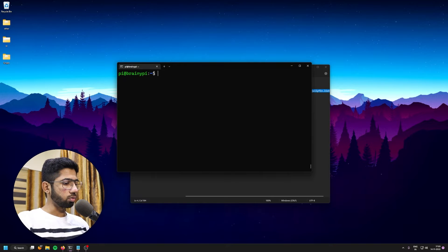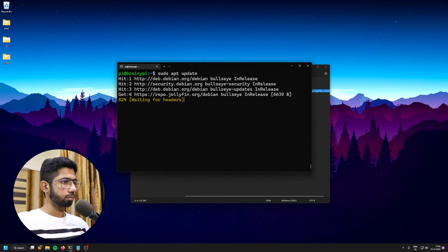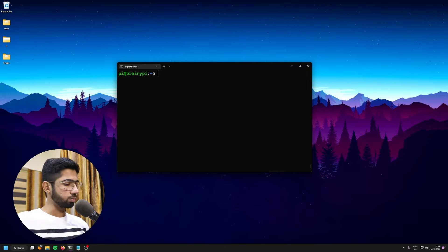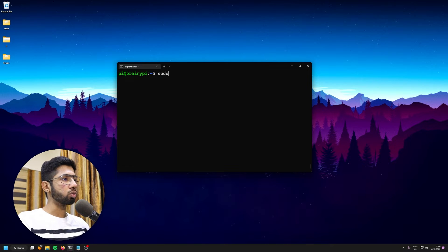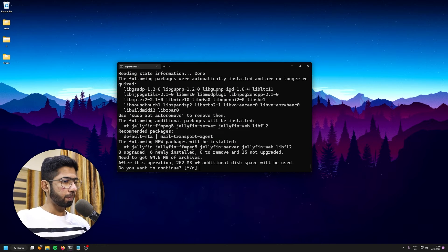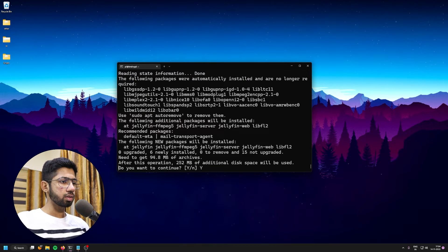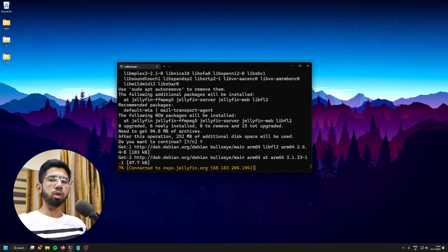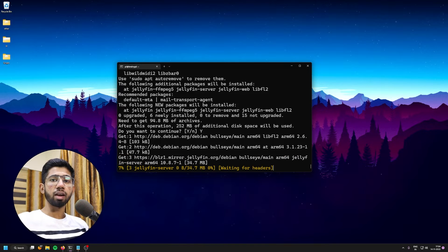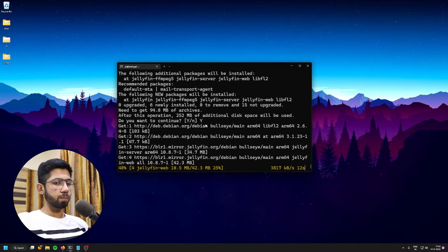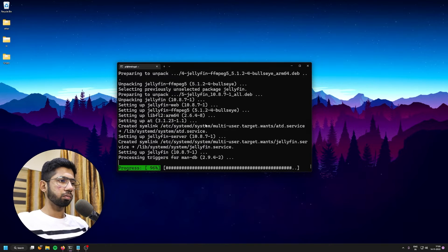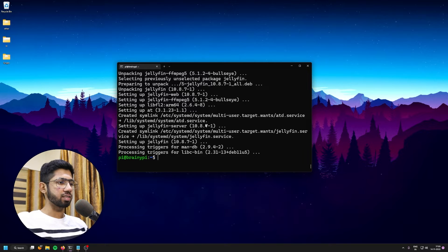So just going to type sudo apt update. So now only one command left to install Jellyfin. So type in sudo apt install Jellyfin. It will prompt. So type in Y for yes. And there we go. So now grab a cup of coffee and relax. And there we go. We are done with the installation process.